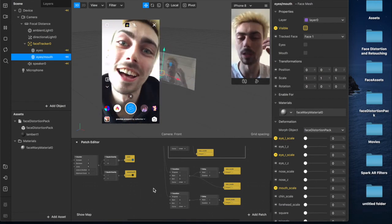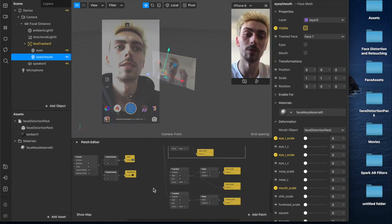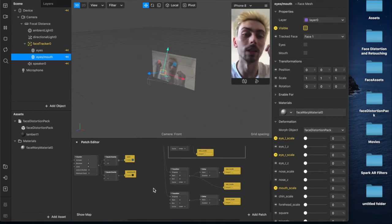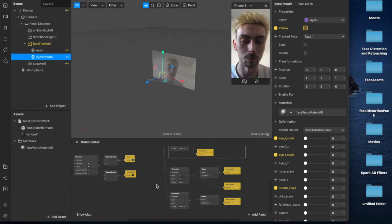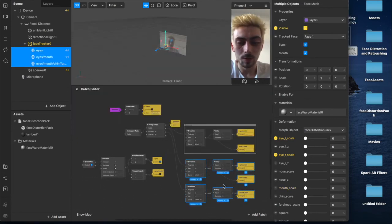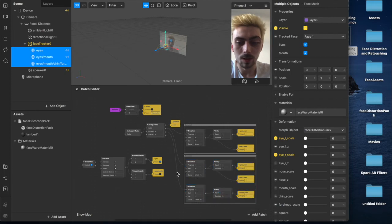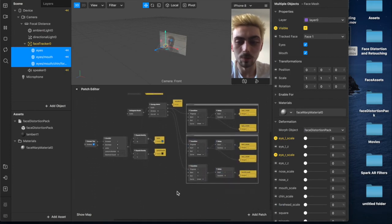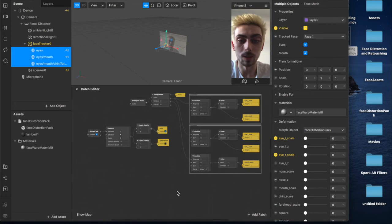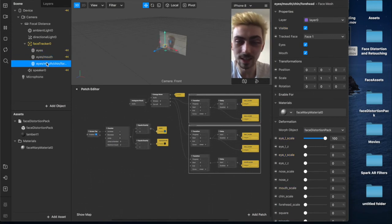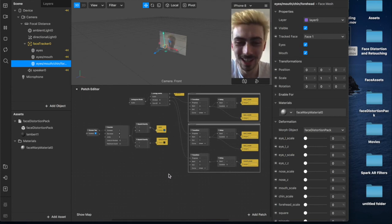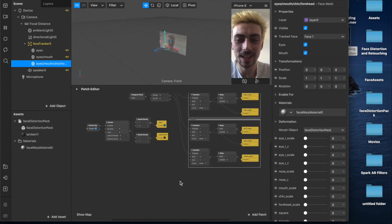If you wanted, you could have the first tap show eyes and mouth, then the second show nose and chin, and cycle through a whole bunch of combinations. Now I'm going to comment around these as well — right-click and hit comment around — to separate them out, since as you add more layers things get more complicated.